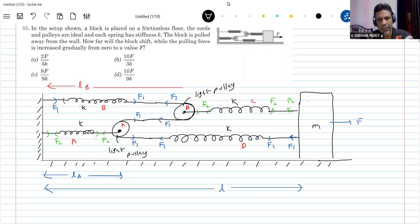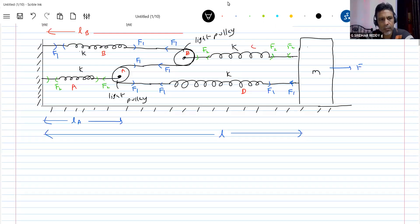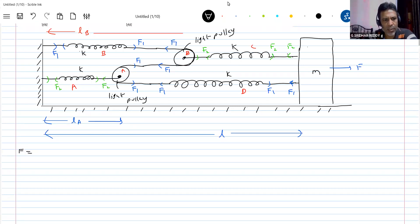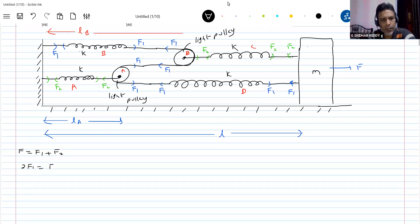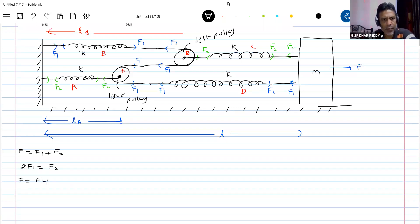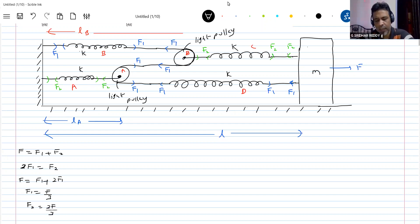What is F equal to? F equals F1 plus F2. The problem is essentially over once you can do this much. The relationship from any pulley: 2F1 should be equal to F2. So let me substitute here — F equals F1 plus F2, and F2 is 2F1. So F1 equals F by 3. Substituting this, F2 should be equal to 2F by 3.